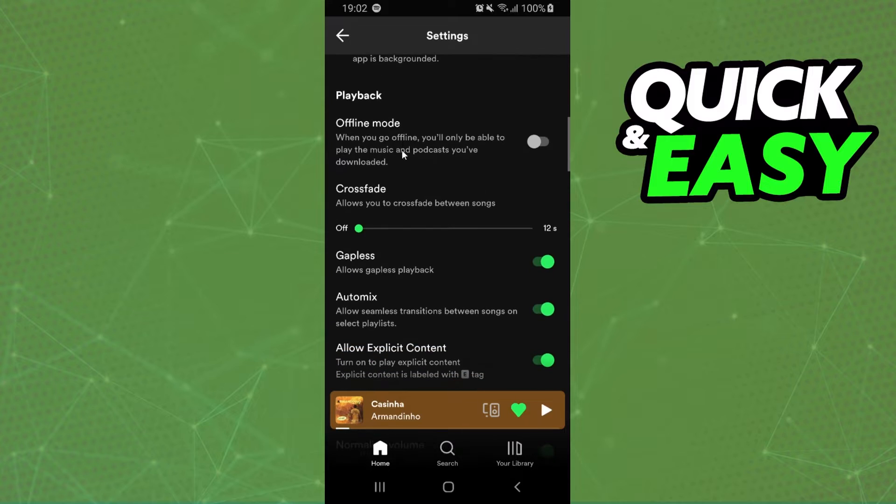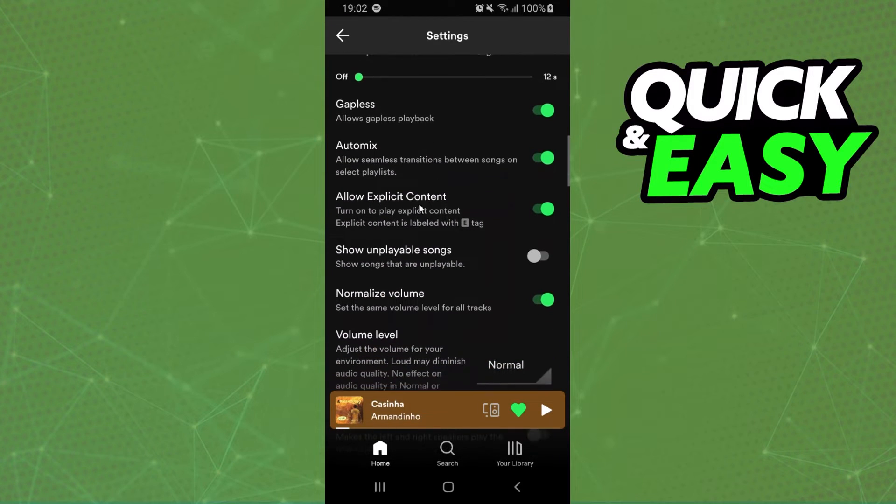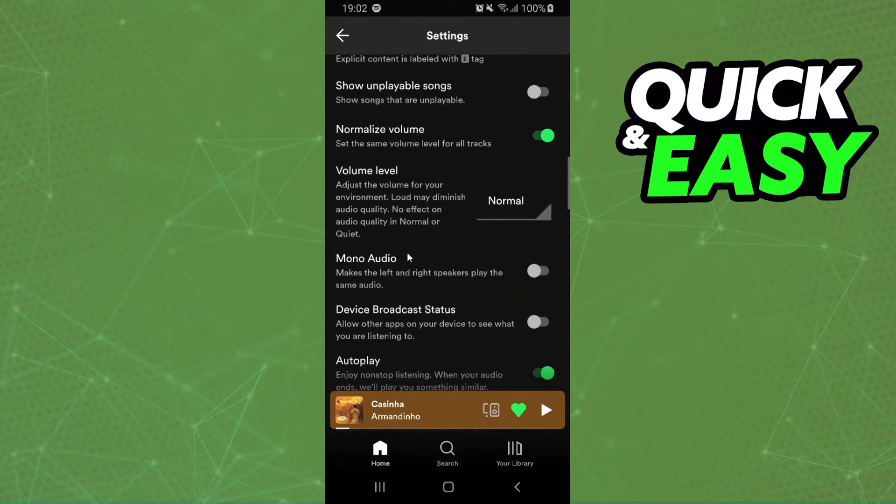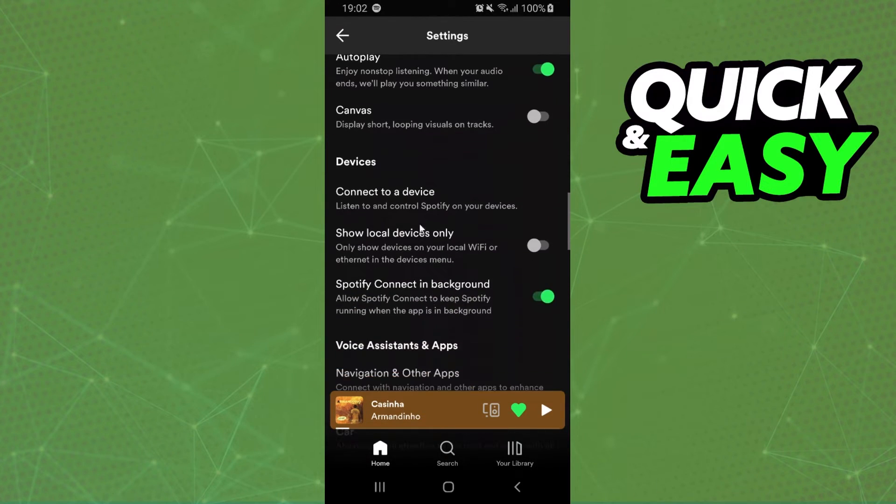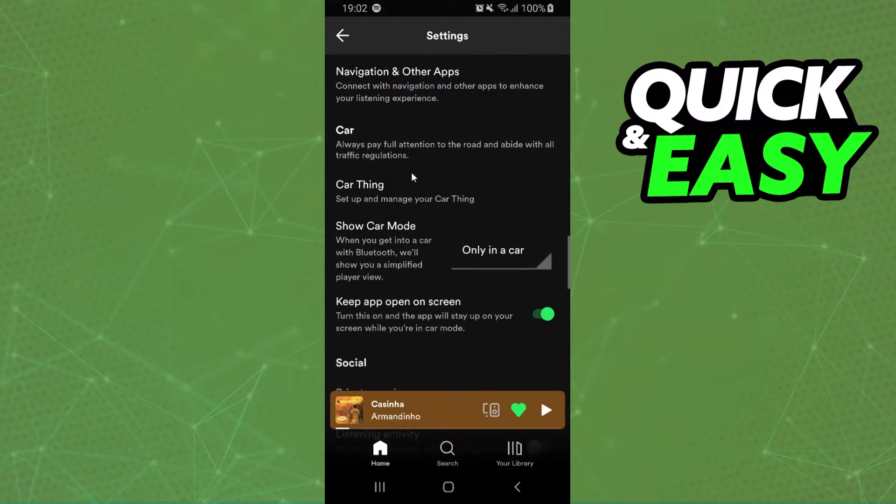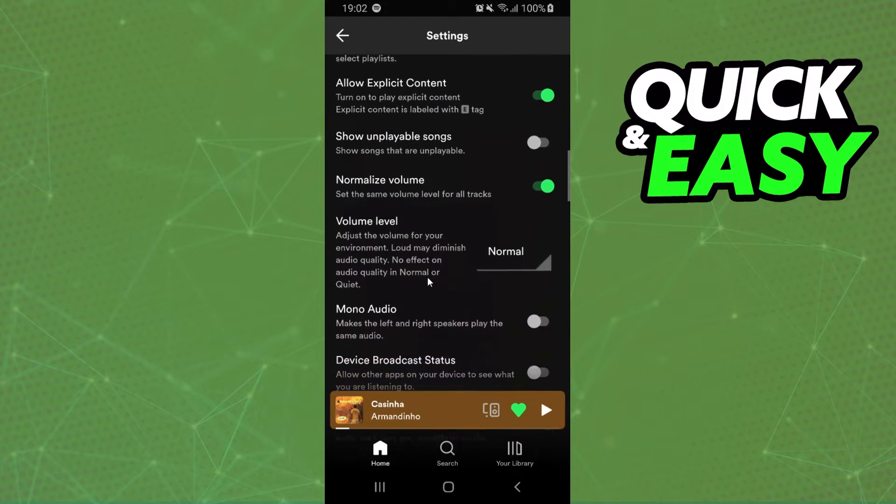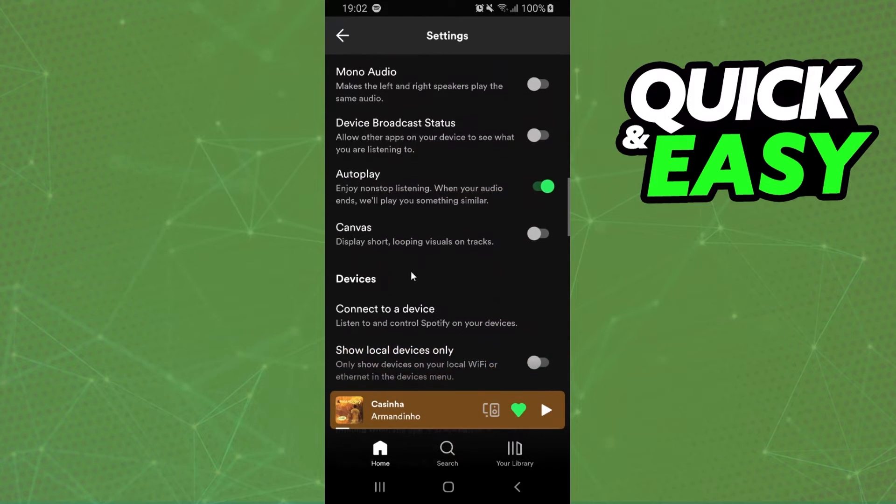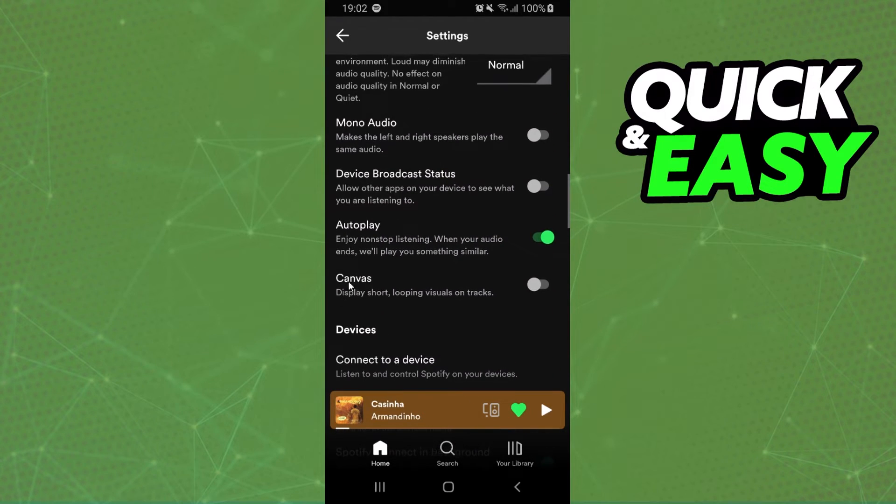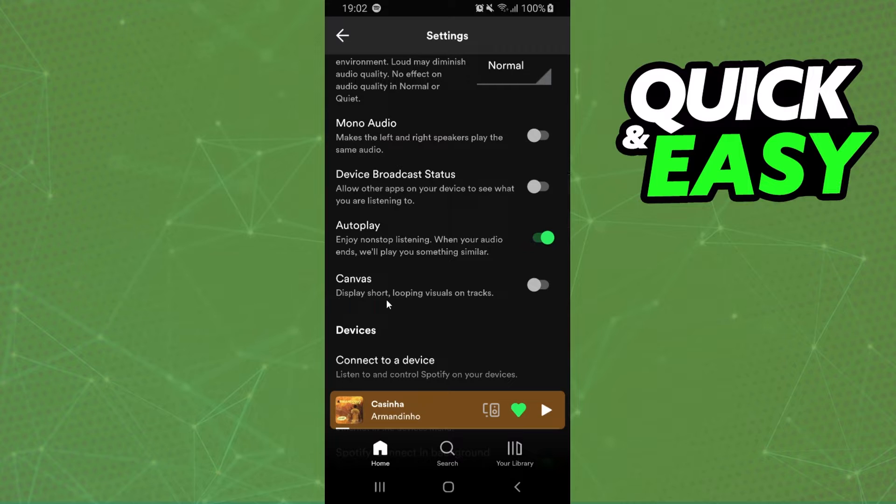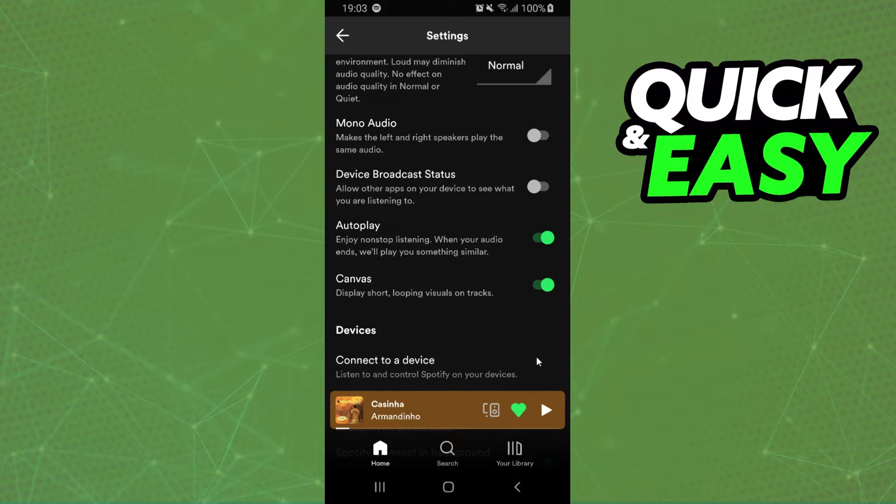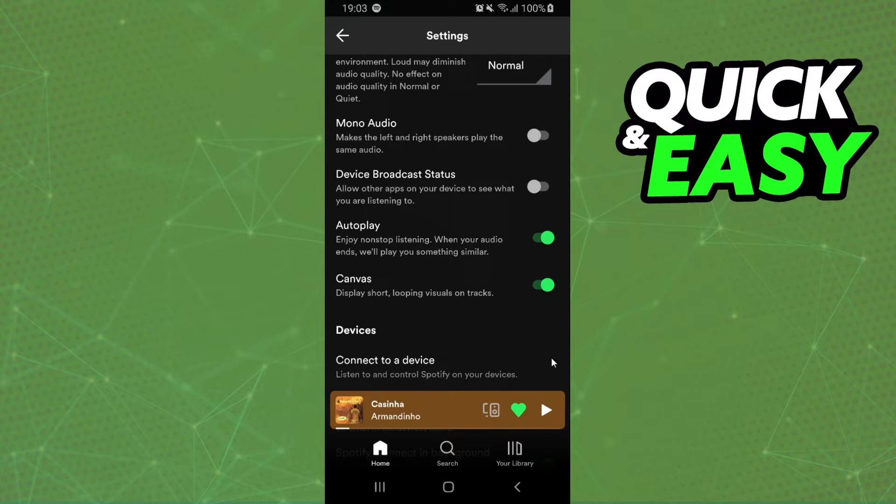After doing that you need to swipe down until you find the option. Okay, playback, and on the last option canvas display short looping visuals on tracks, so turn on this option and you enabled Spotify canvas on your Spotify.